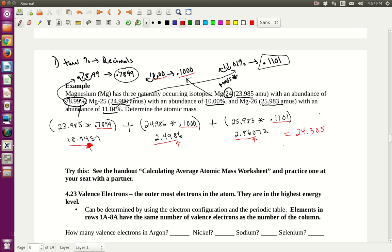Now we're adding, so we pay attention to precision — the place value where significant figures stop. The first number is precise to the hundredths, the others to the thousandths. The hundredths place is the least precise, so I round to the hundredths. Looking at the next digit, I round up: 24.31 AMUs. That's the atomic mass of magnesium — a weighted average of all its isotopes.